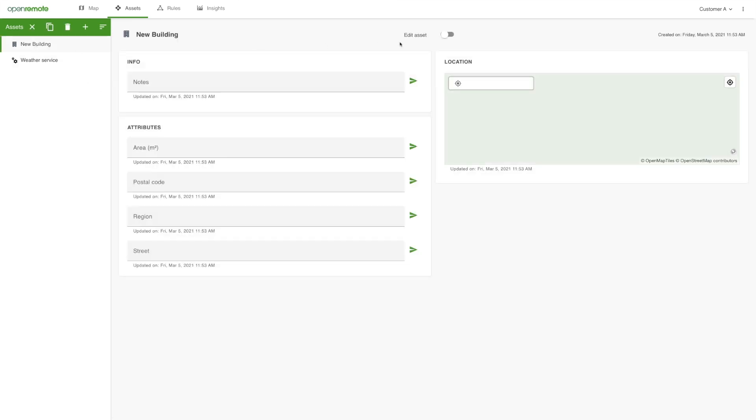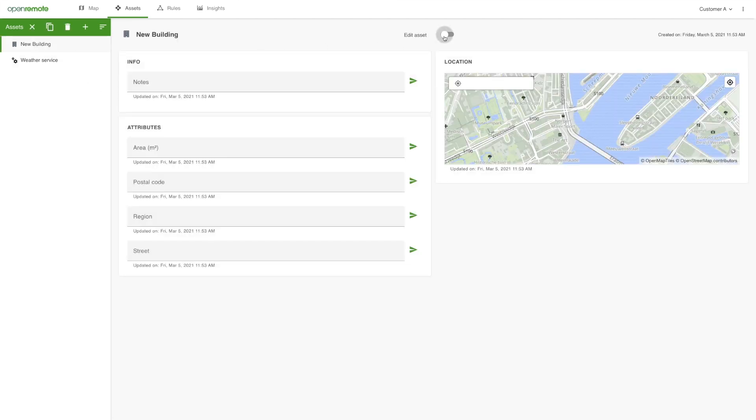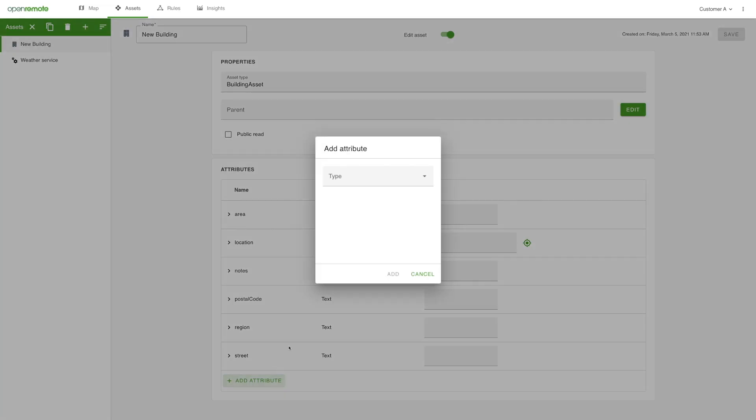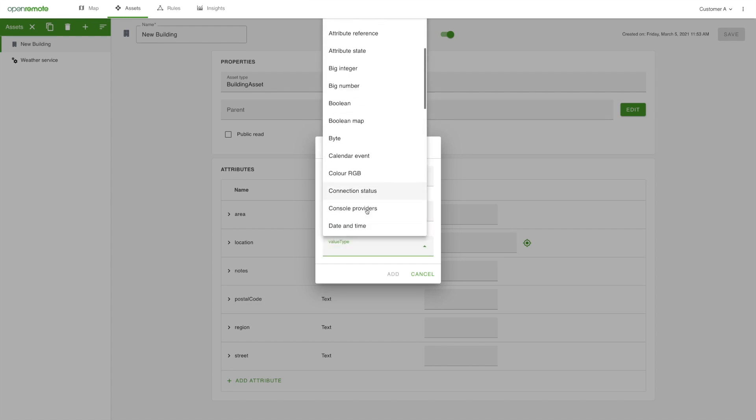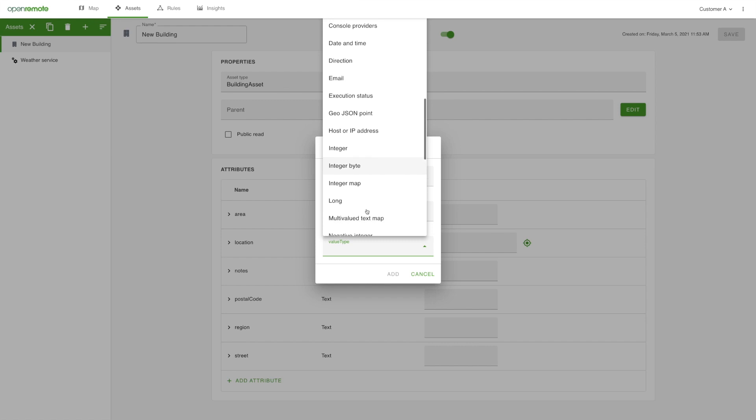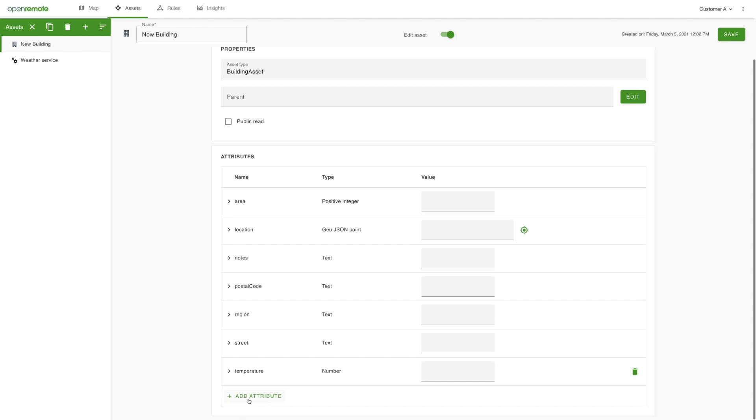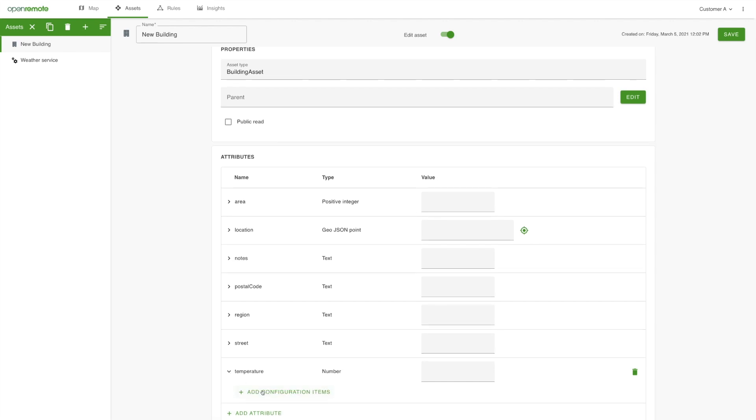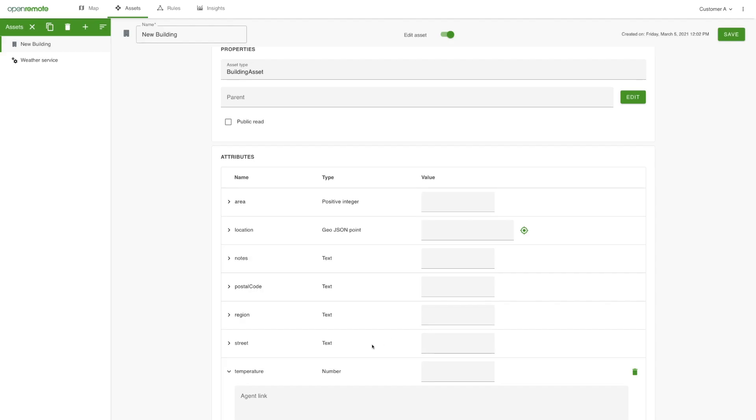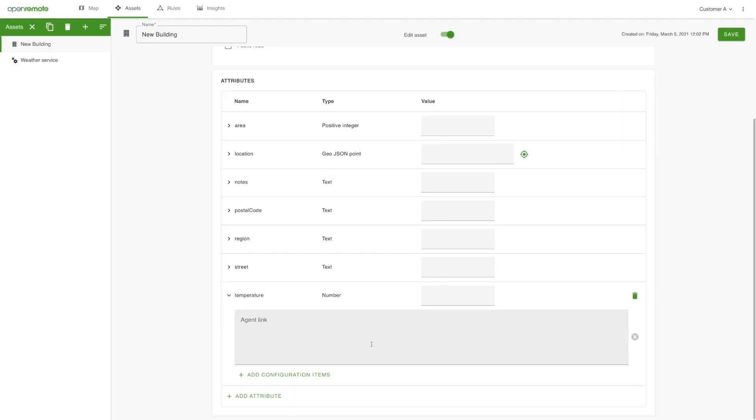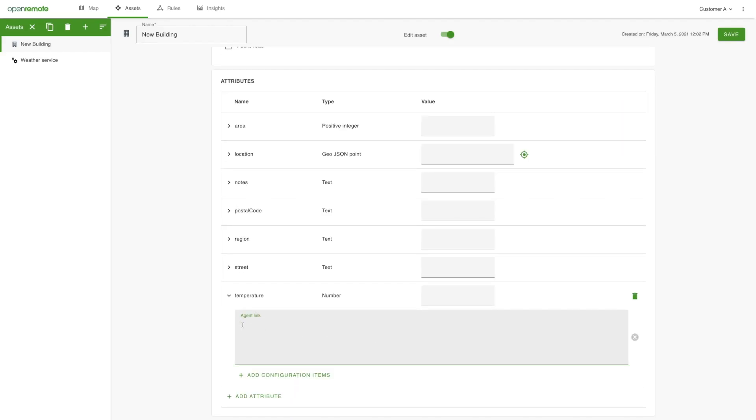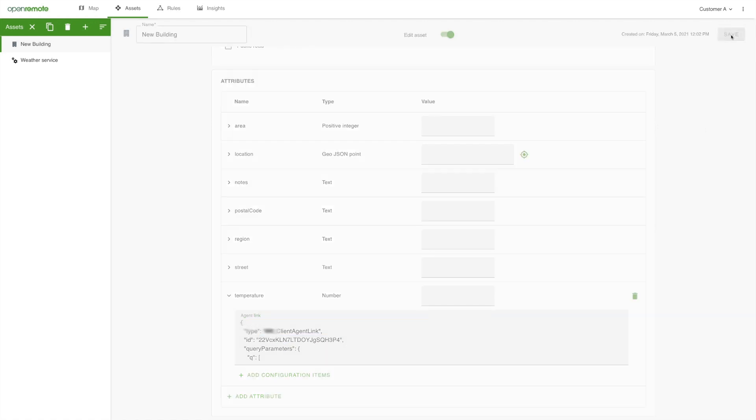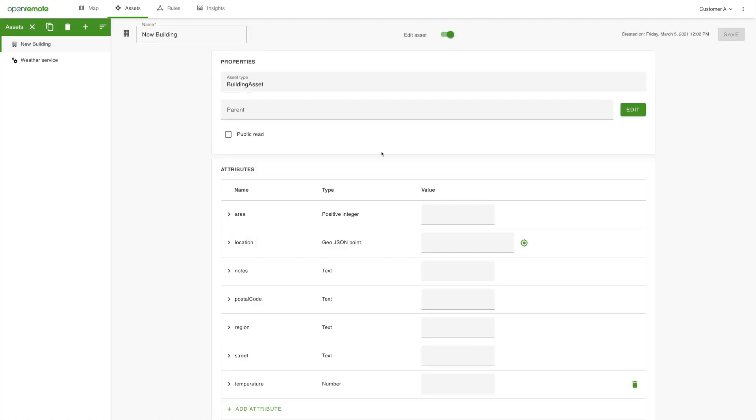In the Edit Asset mode, you add a new attribute to the building called Temperature. Uncollapse the attribute and add the configuration item Agent Link. Here is where you tell this attribute to link to the already connected weather service and get the outdoor temperature for the city of Rotterdam, updating it every 60 seconds.